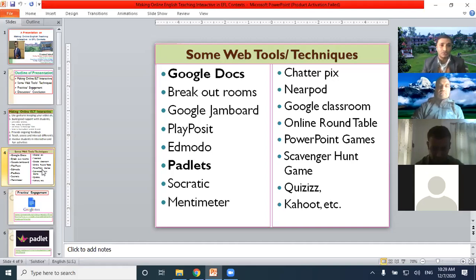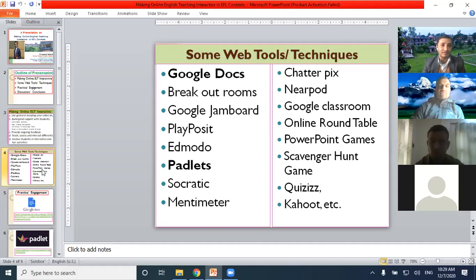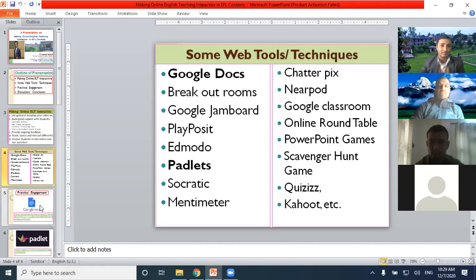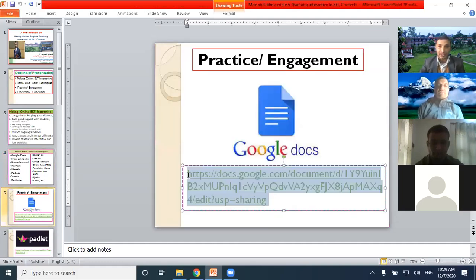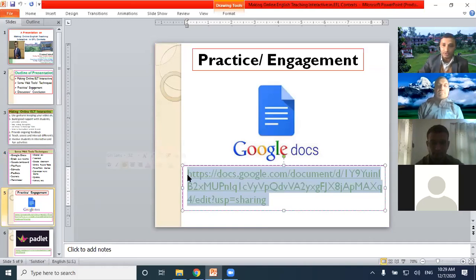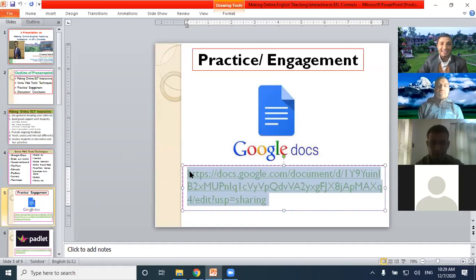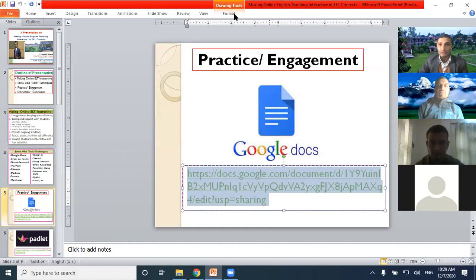Today I'm going to engage the participants in an activity. First, I would like to demonstrate just two tools, how they can be used to engage our learners in collaborative learning or interactive learning. I would like to share one link in the chat box.